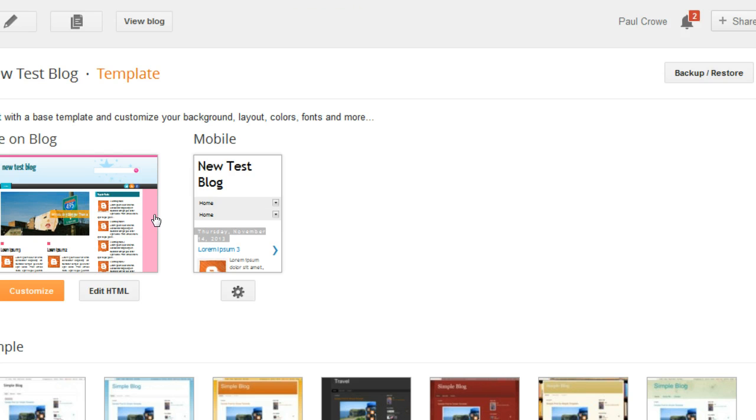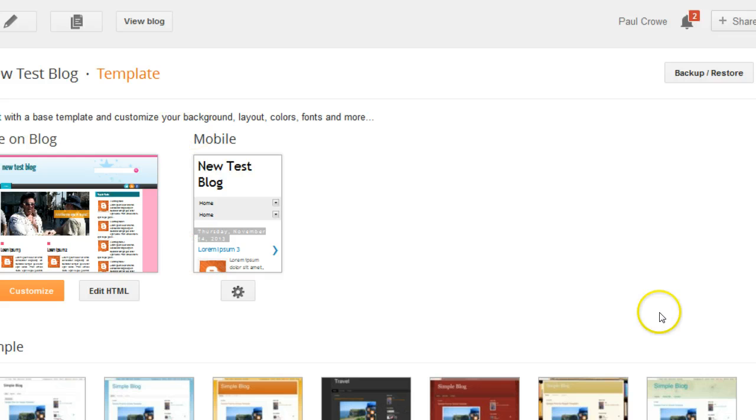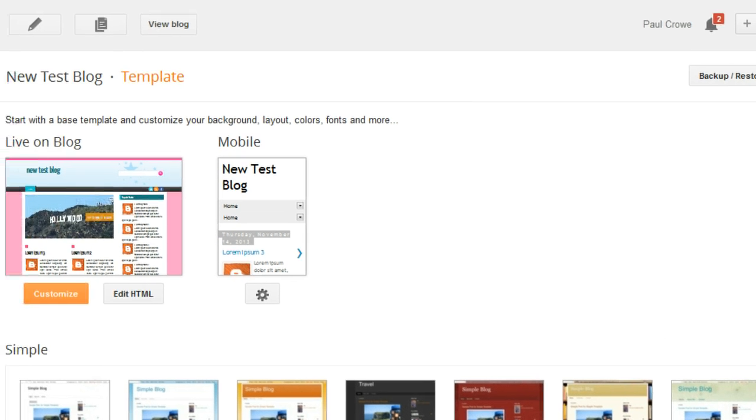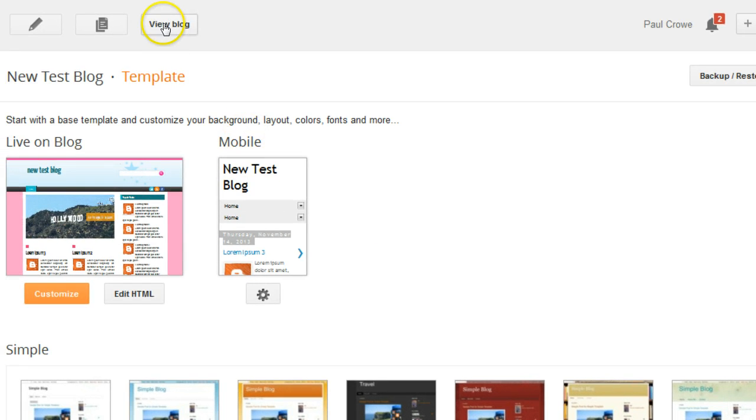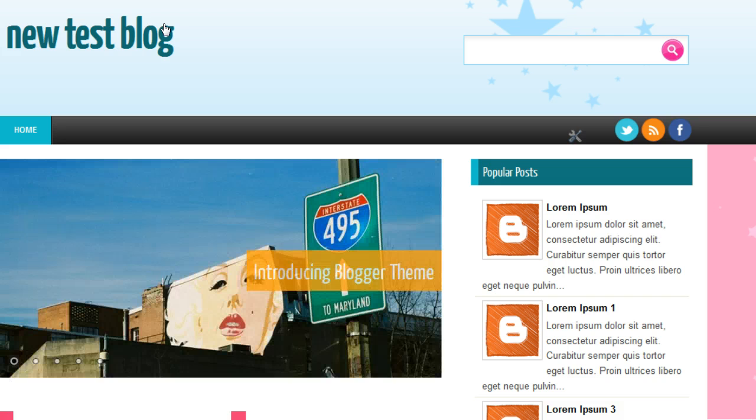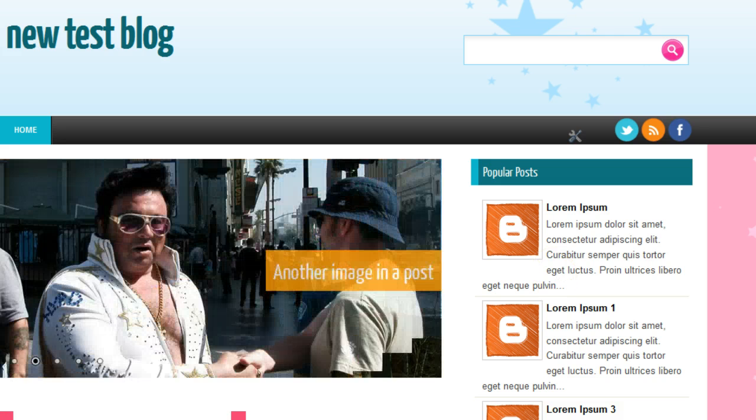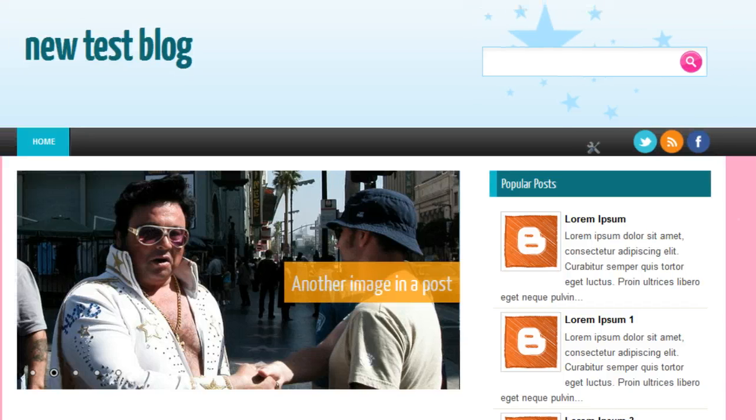But basically now that template has been uploaded. So let's click view blog and see how it worked out. So here we see, here's our test blog. You can see we're using the gossip template.